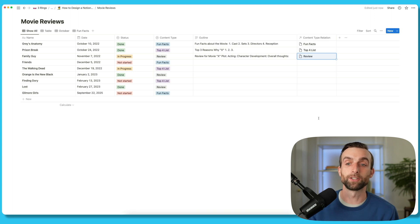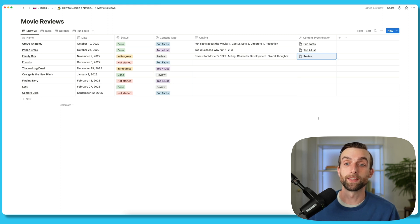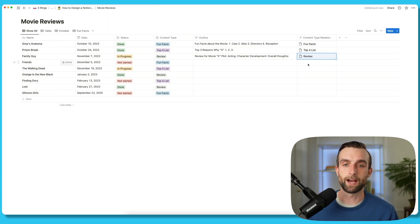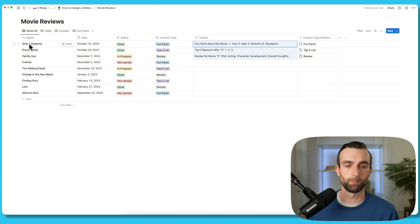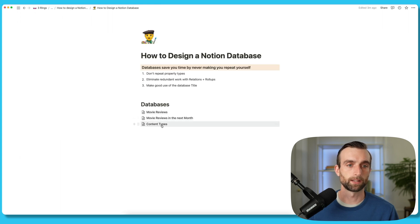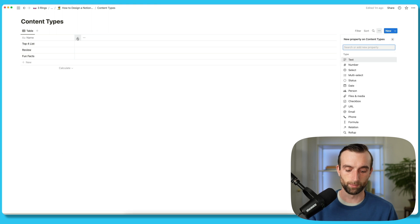Once I've established that link, I can use another feature to actually pull in details from the other database that correspond to these different categories. So these outlines — rather than just keeping them in here, I'm going to copy these and paste them in the content types database in a new property called 'outline templates.'